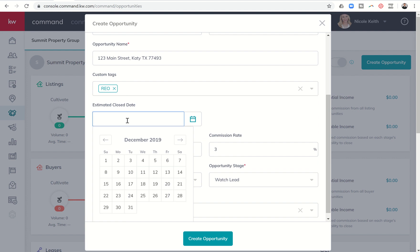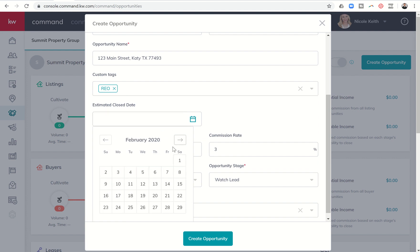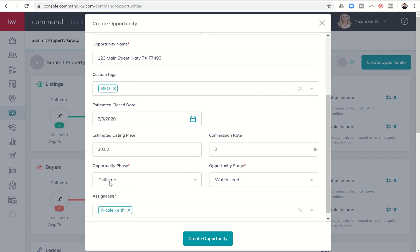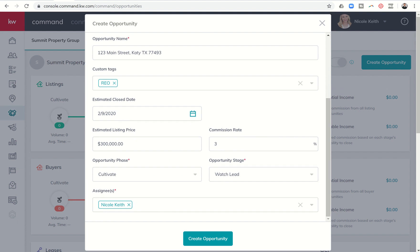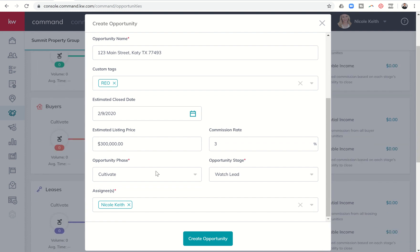If you have a close date, great, put it in. If you don't have a close date, you can always just project. My listings, I usually just say, let's do 60 days out just for now. If I get it closed earlier than that, that's exciting. Estimated list price. I can go ahead and put that in if I know what the list price of the listing is going to be. And, of course, then your commission rate. These two are important because, remember, yesterday we talked about potential versus probable income. This is how those numbers are figured out.